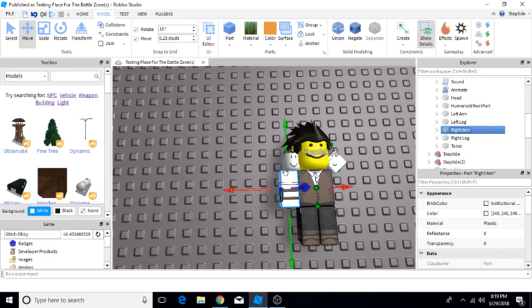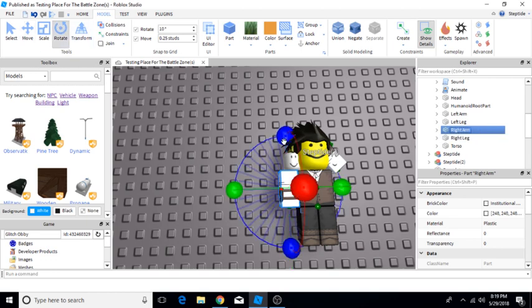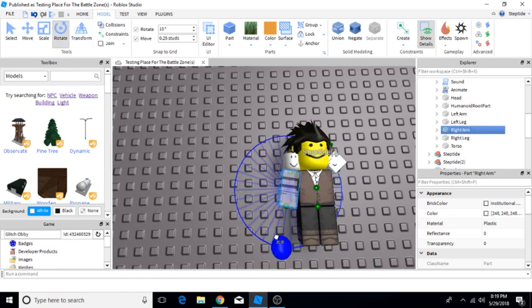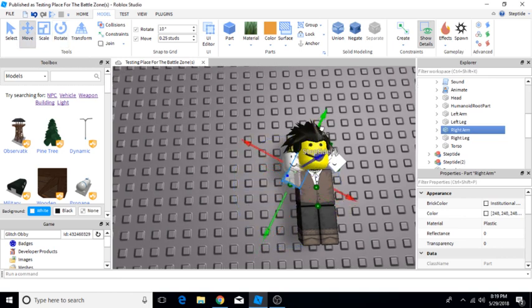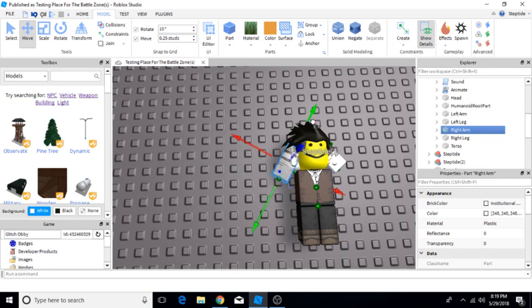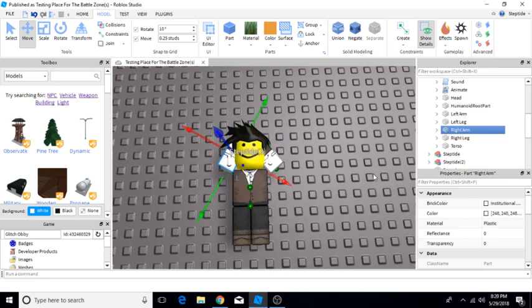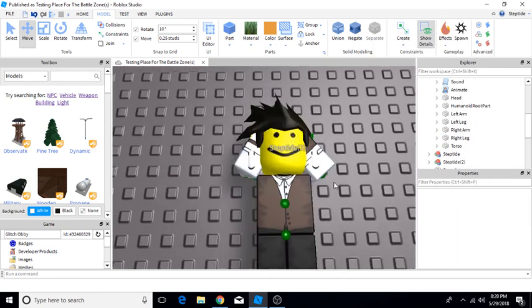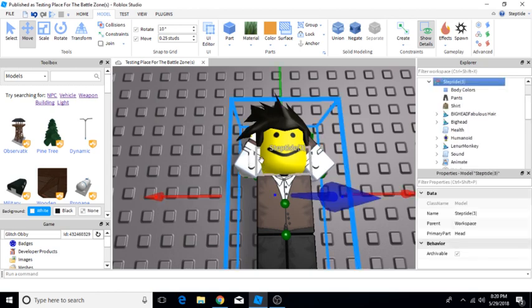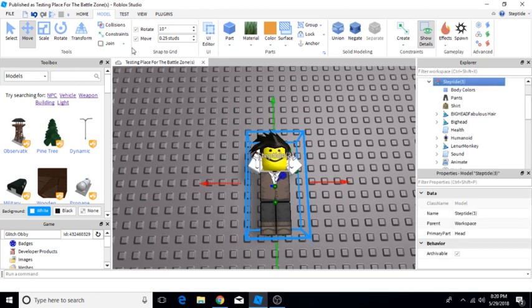So right arm, here's the right arm. Remember, we're going to tilt this to right here. And then move it to up here.